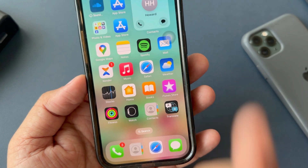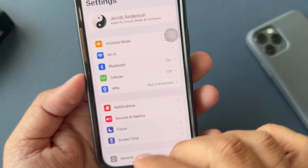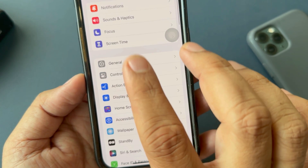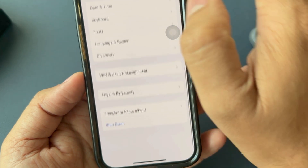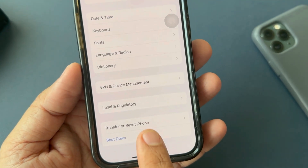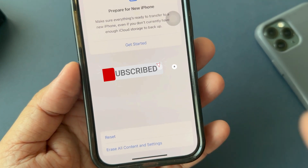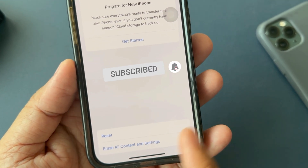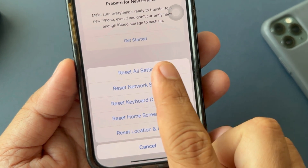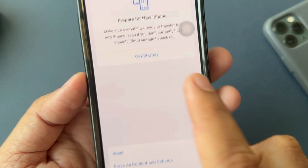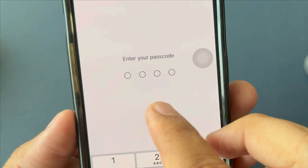To do that, open the Settings app. Tap on General. Scroll down all the way. Click on Transfer or Reset iPhone. Now choose Reset. Pick the Reset All Settings option. Enter your iPhone passcode.